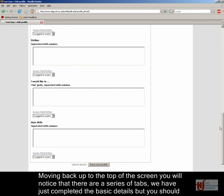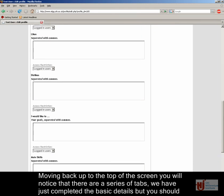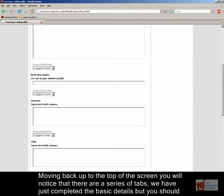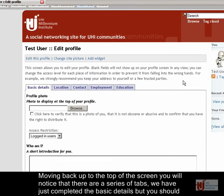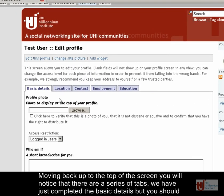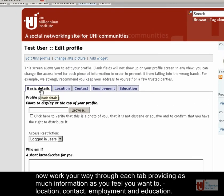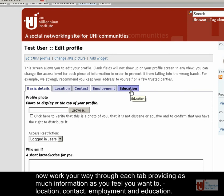Moving back up to the top of the screen, you will notice that there are a series of tabs. We have just completed the basic details, but you should now work your way through each tab providing as much information as you feel you want to. Location, contact, employment and education.